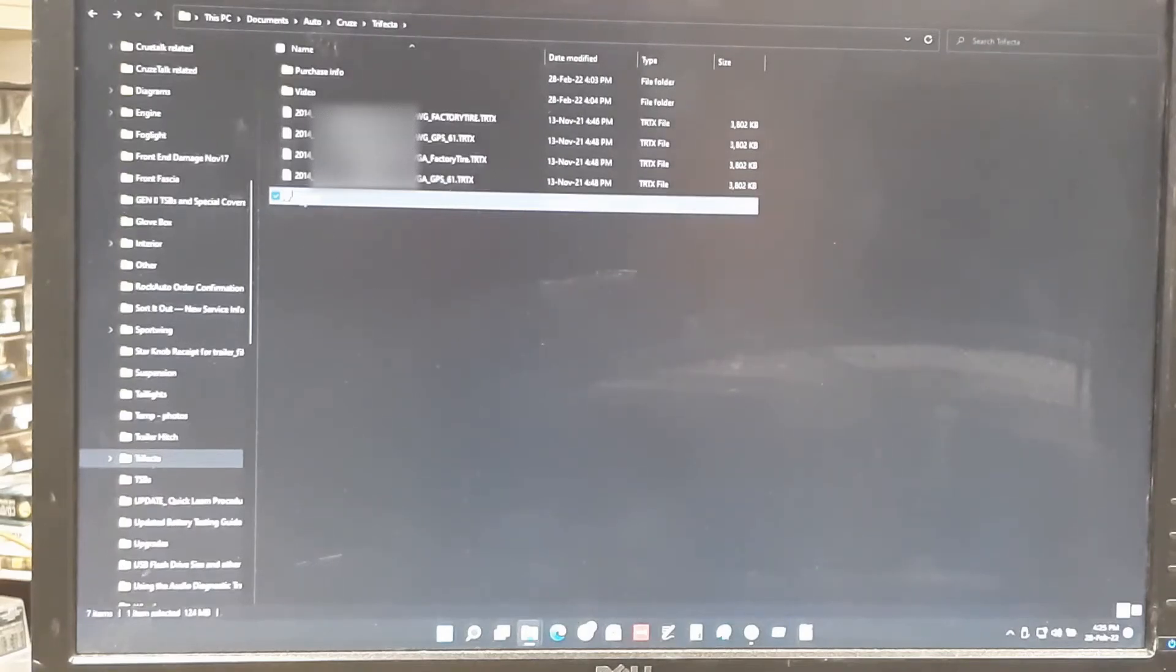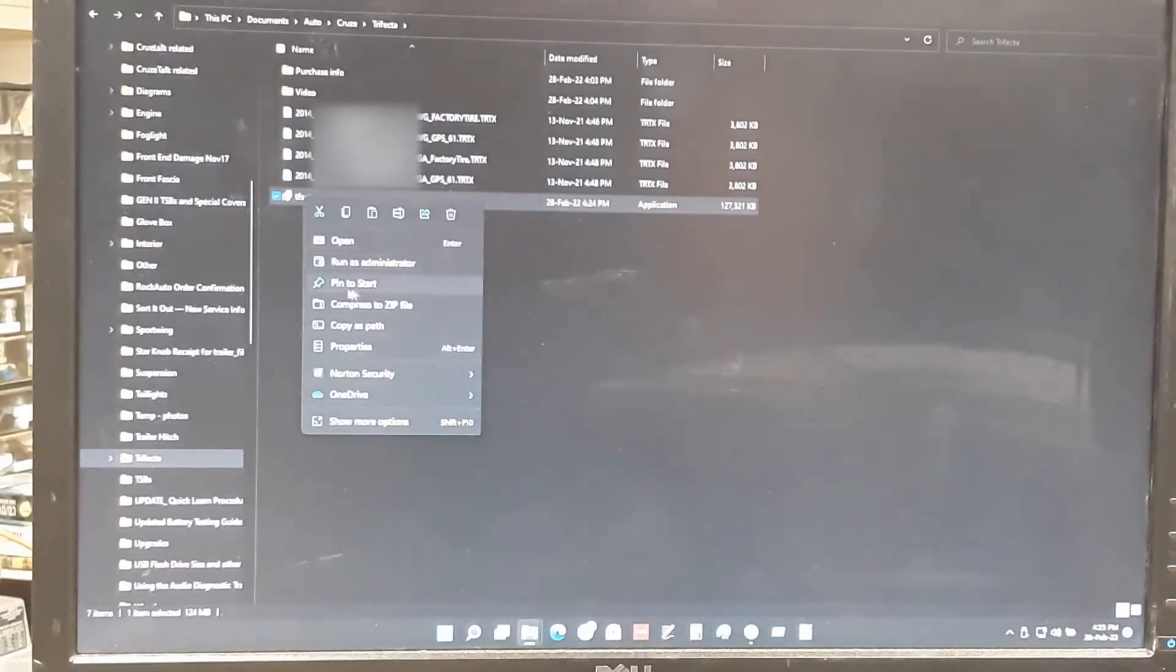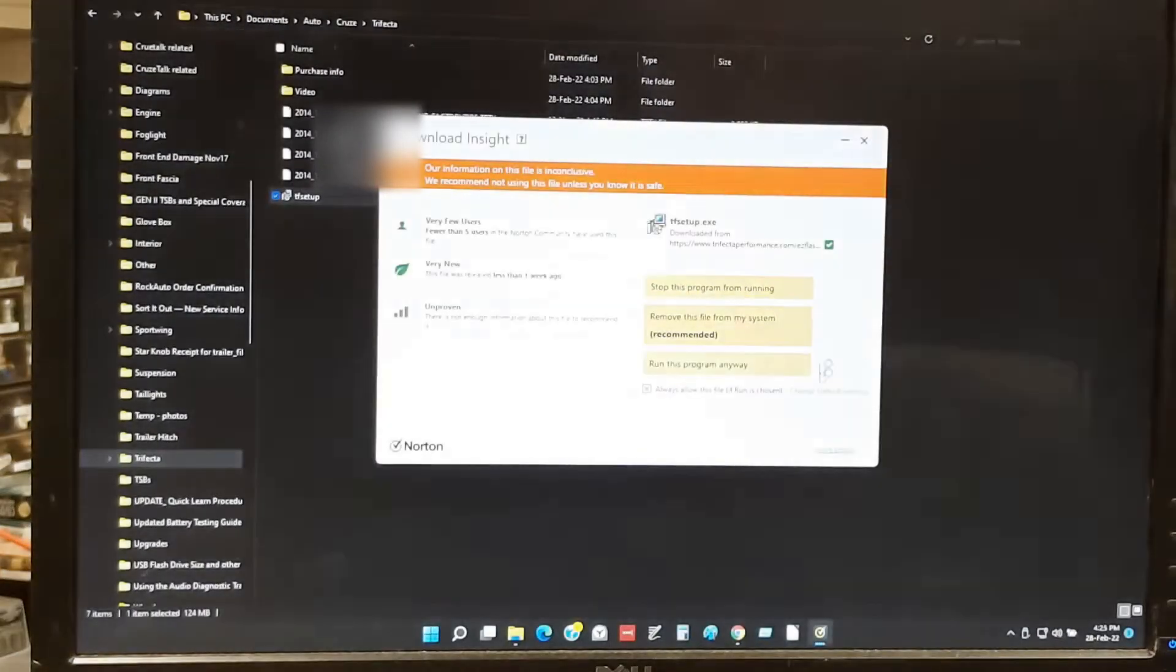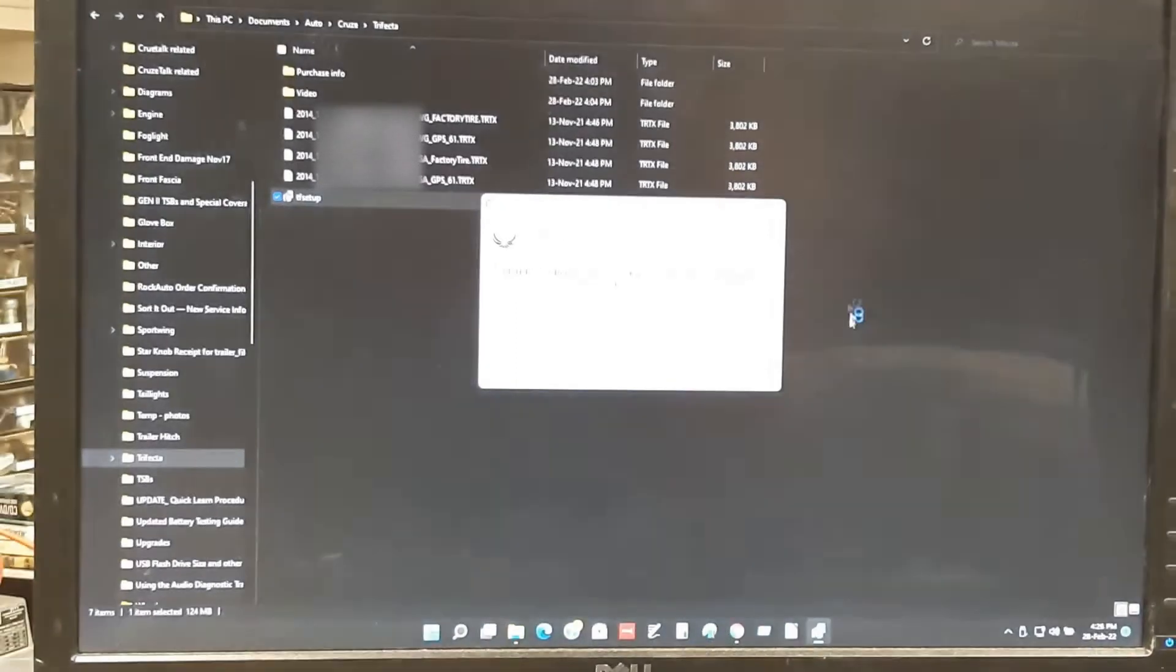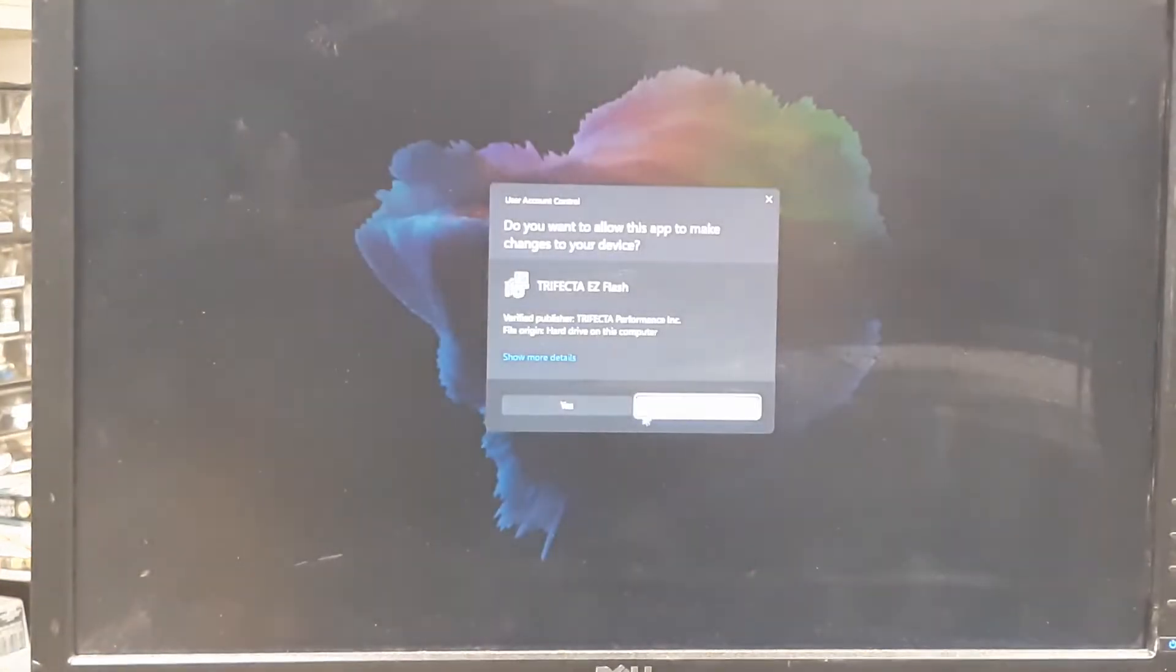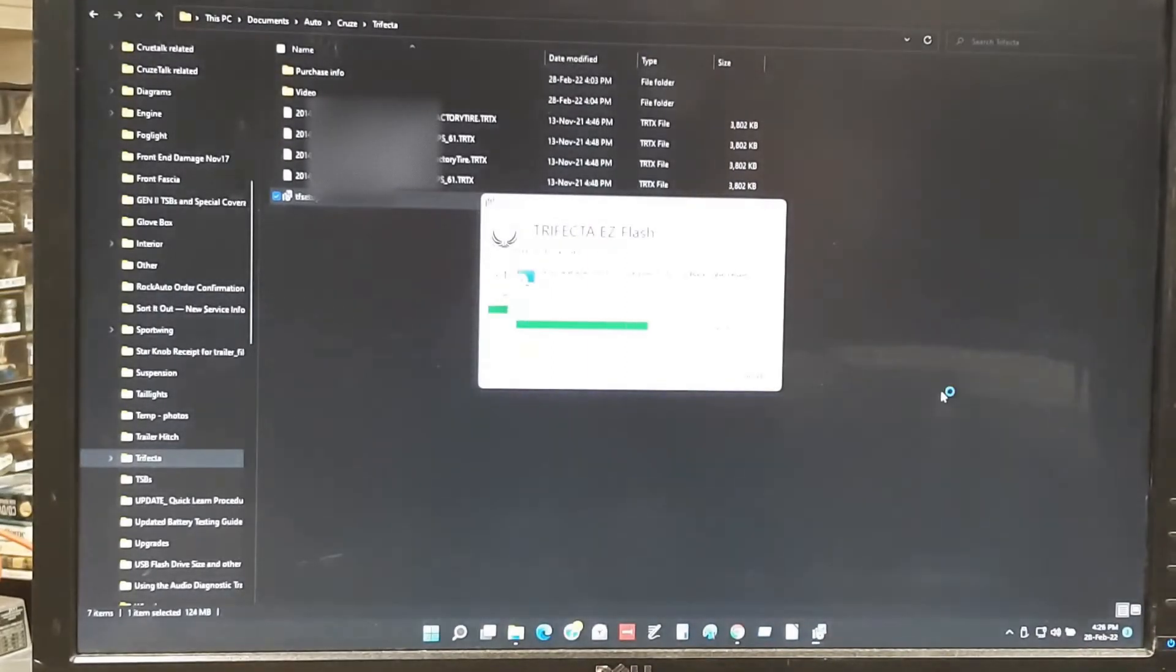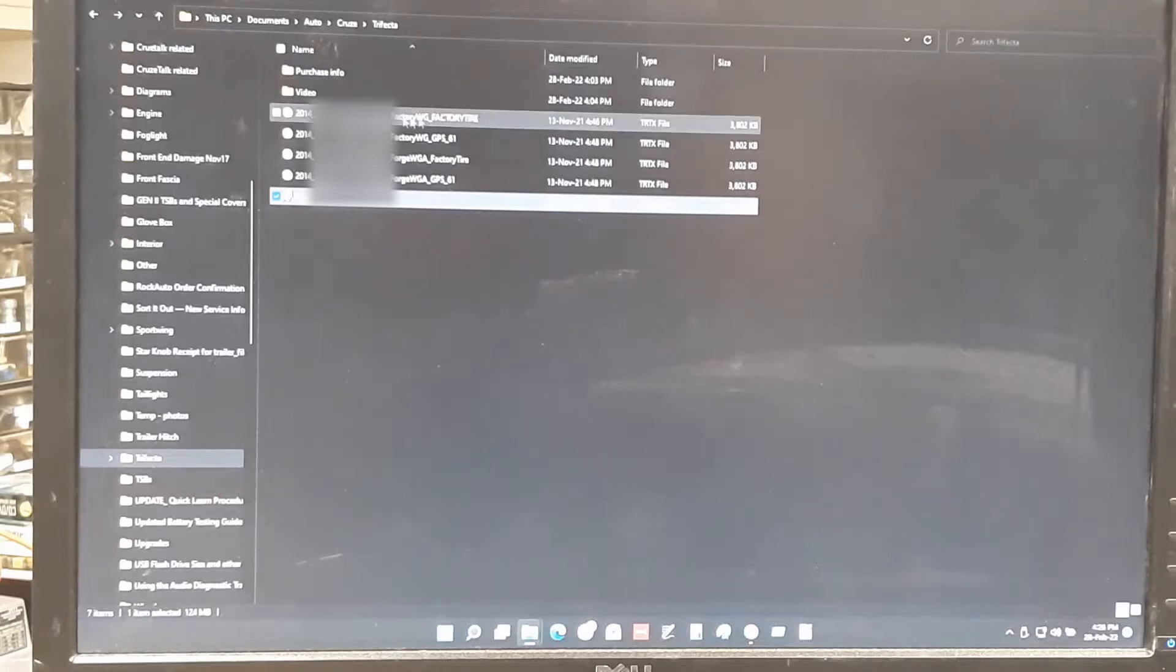From this point, we're going to run this file. Open, I guess. It's asking me if I want to run it anyways. Yes. So, here's the, I don't know why it should, normally it just pops up. But, I agree. Install. I'll allow. Close. So, now, Trifecta Easy Flash is installed.